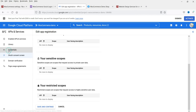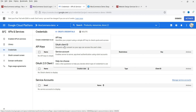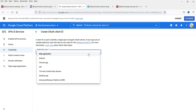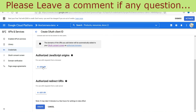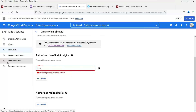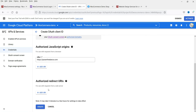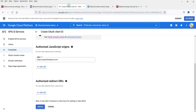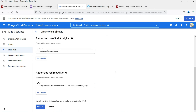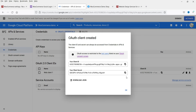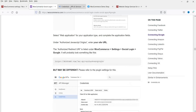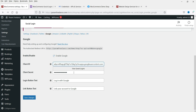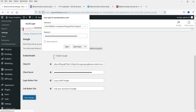Go to Credentials, click Create Credentials, and select OAuth Client ID. Set the application type to Web Application. Enter your website URL. Now copy the redirect URL from the plugin settings and add it as an Authorized Redirect URI, then click Create. You will now see your Client ID and Client Secret. Go back to the website plugin settings, copy the Client ID and paste it in the Client ID field, then copy the Client Secret and paste it in the Client Secret field. Click Save Changes and make sure it is enabled.